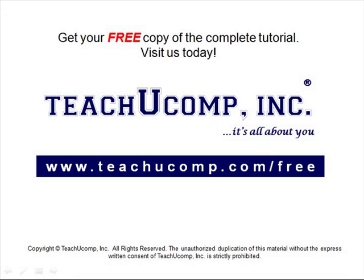Get your free copy of the complete tutorial at www.teachucomp.com/free.